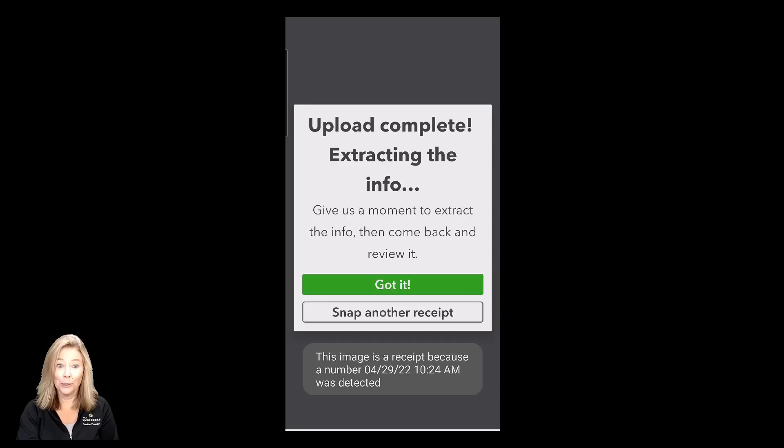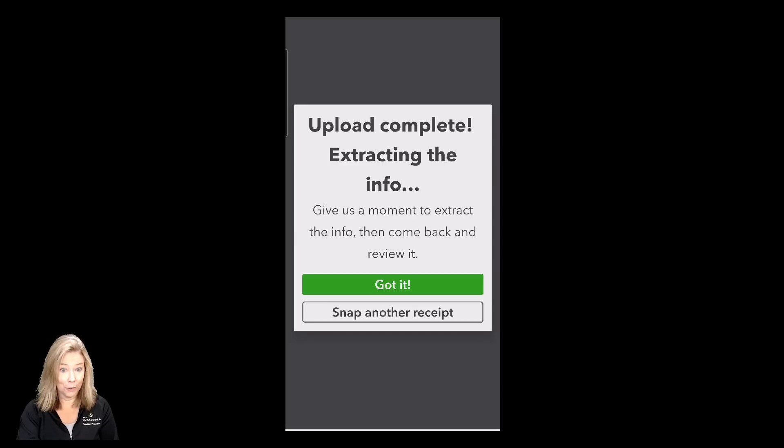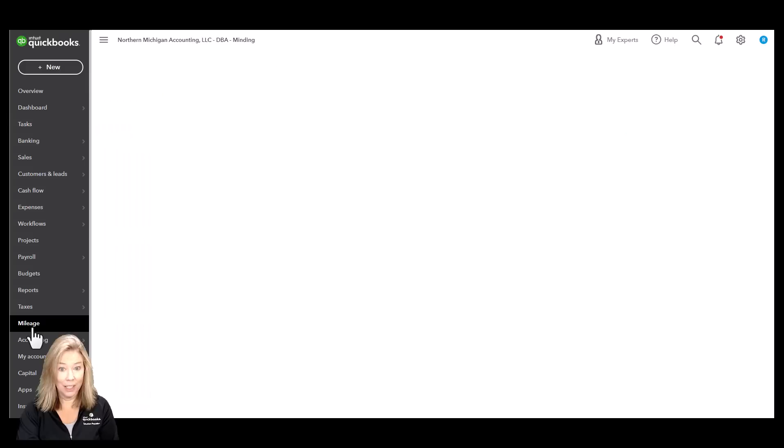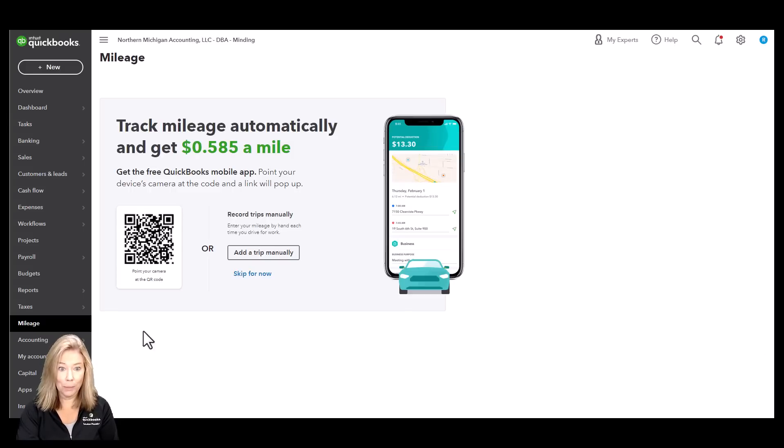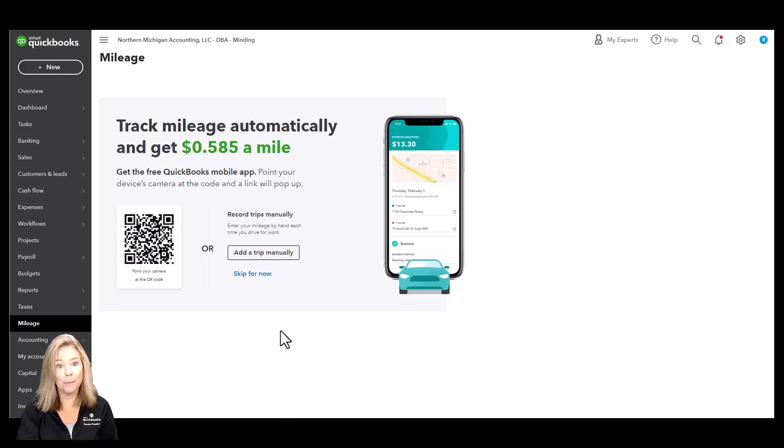Do you use a vehicle for work? Track miles using your smartphone's GPS and categorize your trips to maximize your tax deductions.